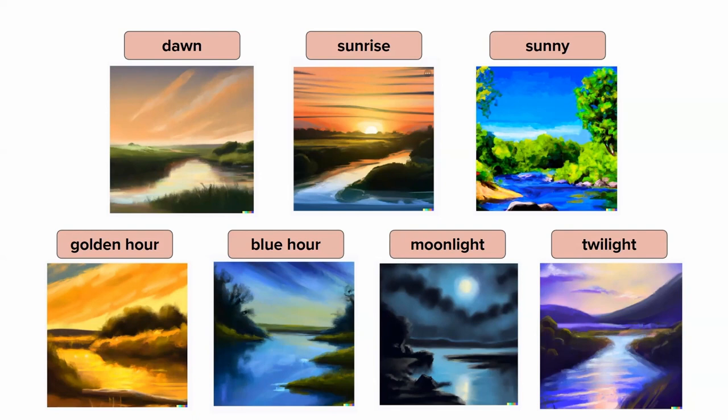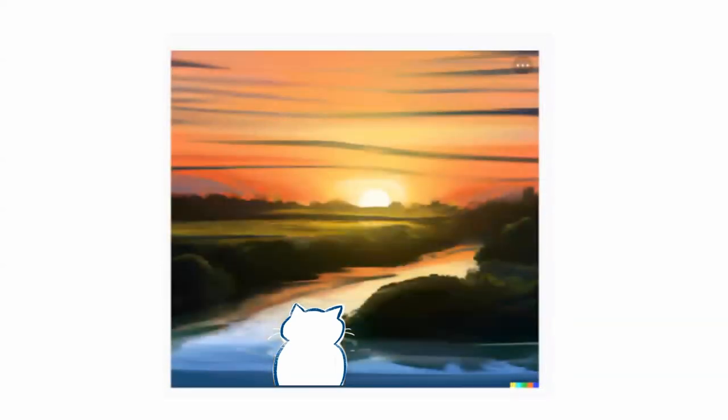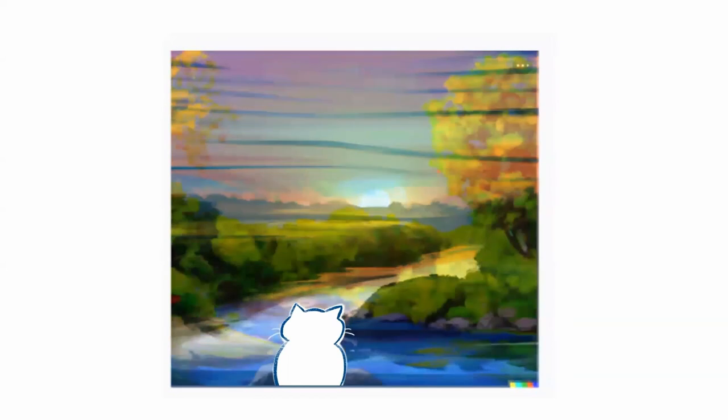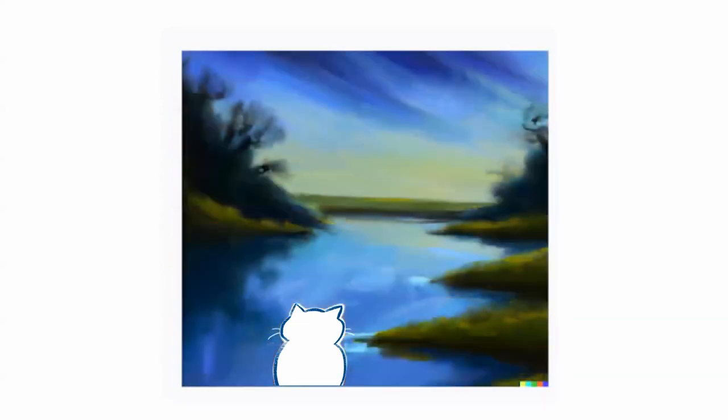This is especially helpful for quickly generating backgrounds for storyboarding, creating backgrounds that a character can then be overlaid on. For example, using a silhouette of a cat, you can easily place the generated river backgrounds behind the character to see what it looks like at golden hour, blue hour, or other times of day.